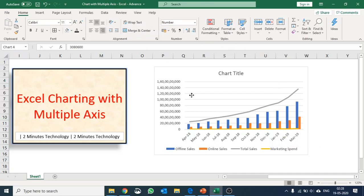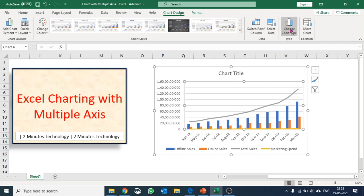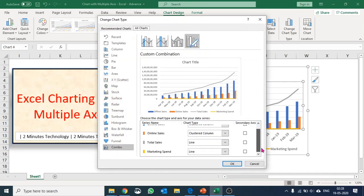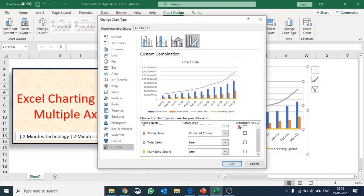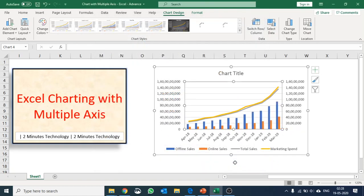Let me go to Chart Design once again and go to Change Chart Type. Here I have an option of selecting the secondary axis, so for marketing spend I'll select the secondary axis and voila, it is giving me a better output now.